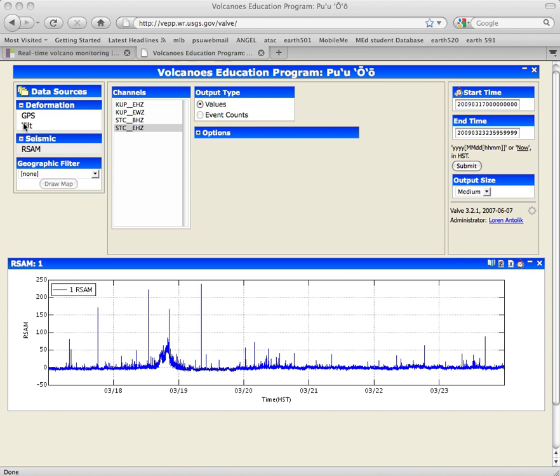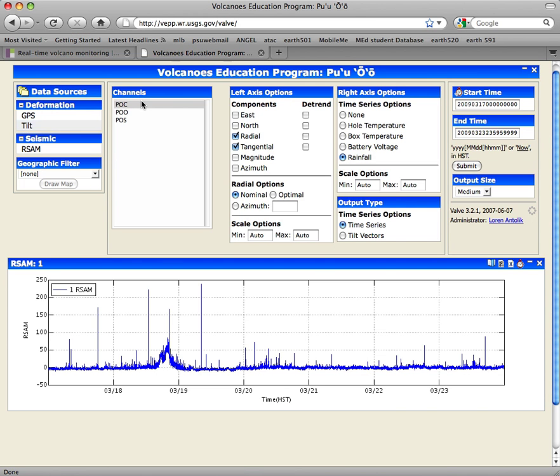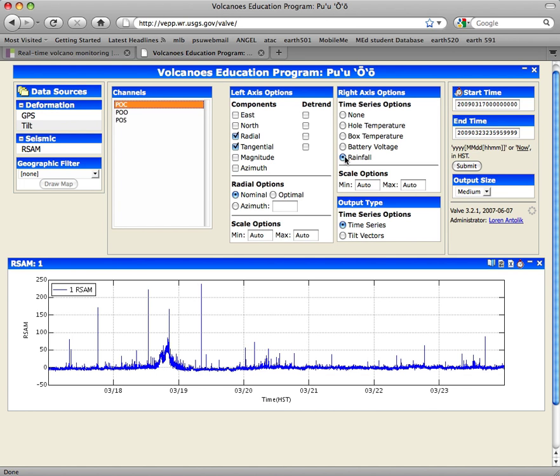So the way I'm going to do that is I click Tilt, I'm going to choose this station, I'm going to choose the radial and tangential components that are actually chosen for me, and I'm also going to choose to see rainfall, because we know that sometimes when there's a lot of rainfall, that can lead to a spurious signature in the tilt data, and so we want to make sure that there's no rainfall event correlated with this thing that we're looking for.